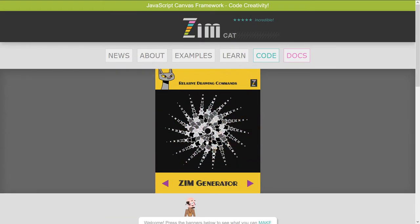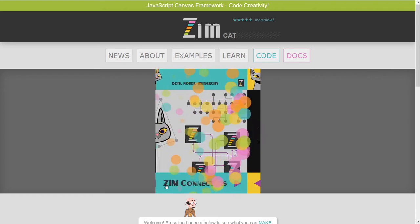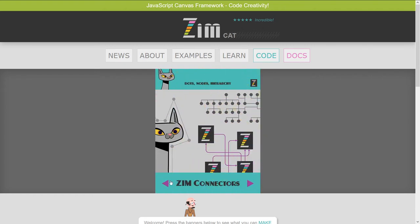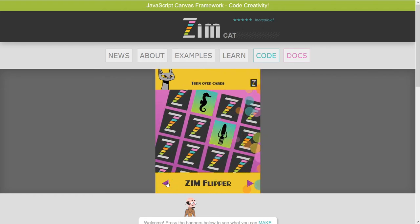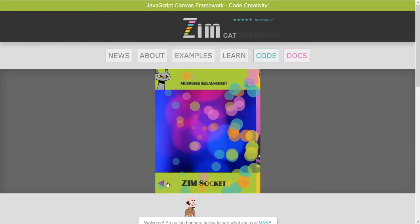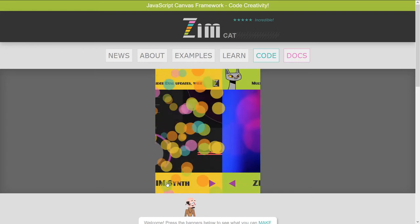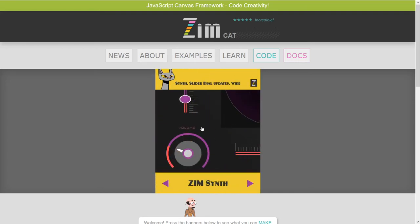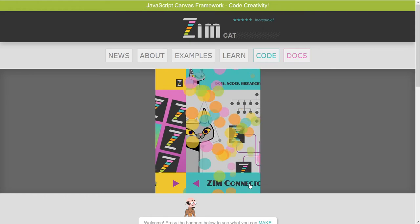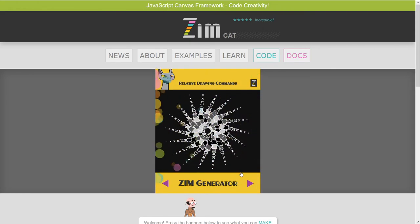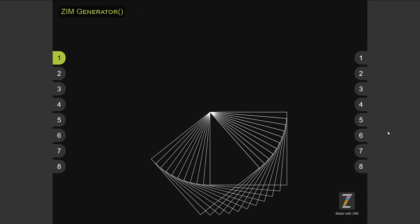We're going to look at the generator — yay, finally. I think it's my fave. We've seen bubblings on the connectors, on the flipper, and on ZimSocket, which is also my fave. And then beyond that are the updates for ZimCat 00. So we're looking at 01 now, and we've arrived at the generator.